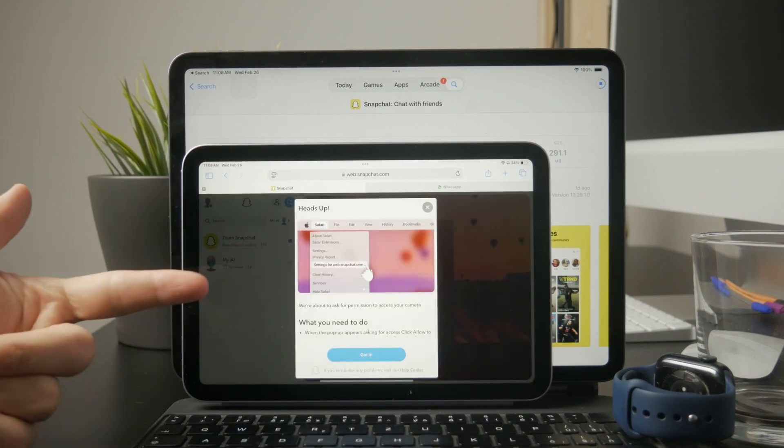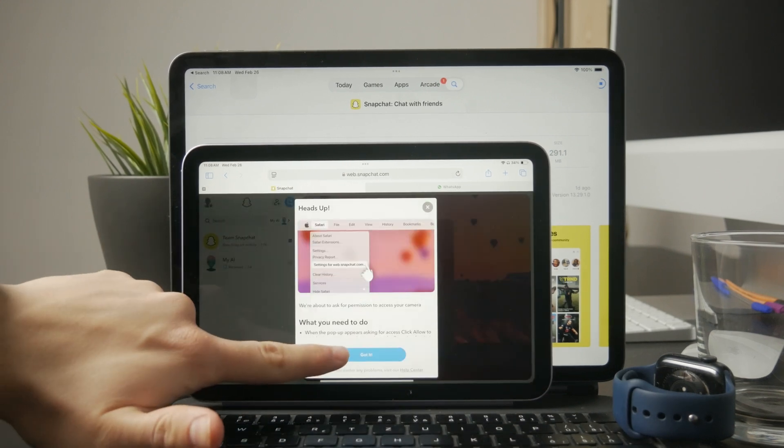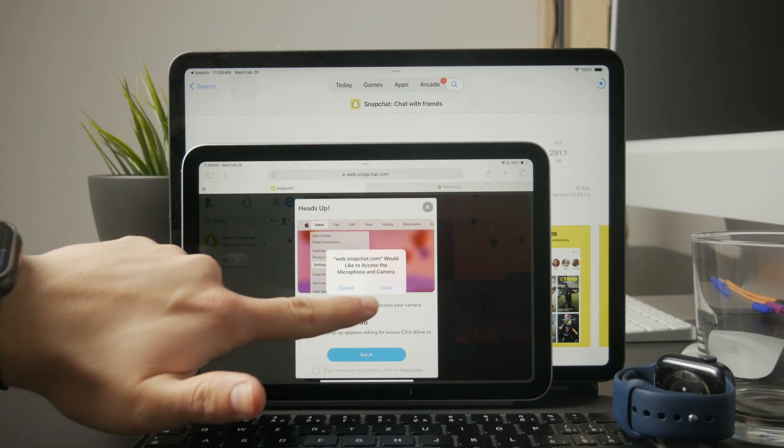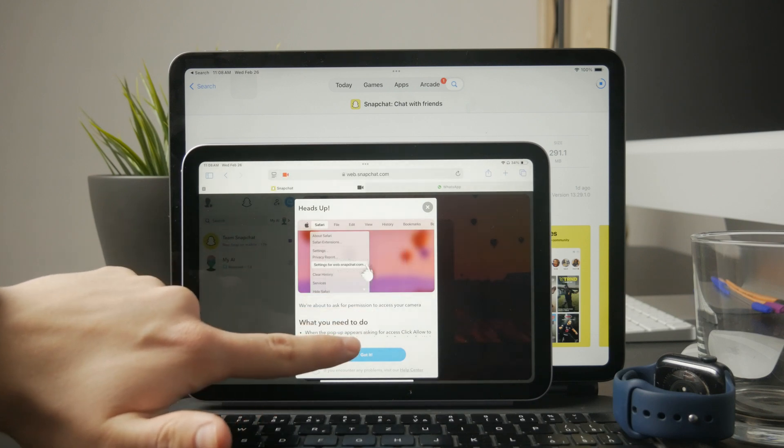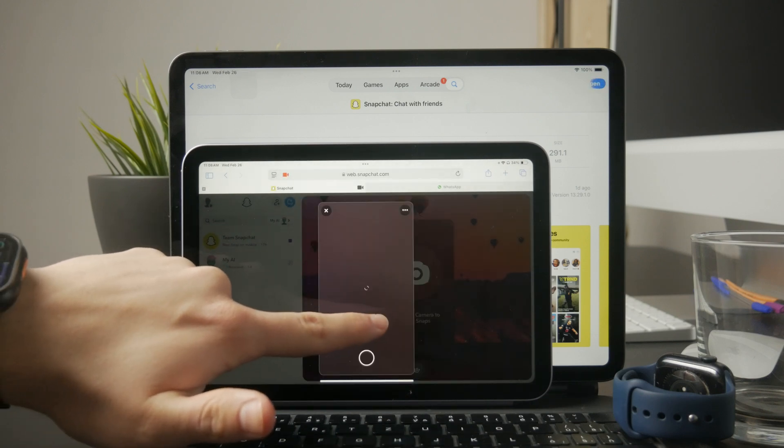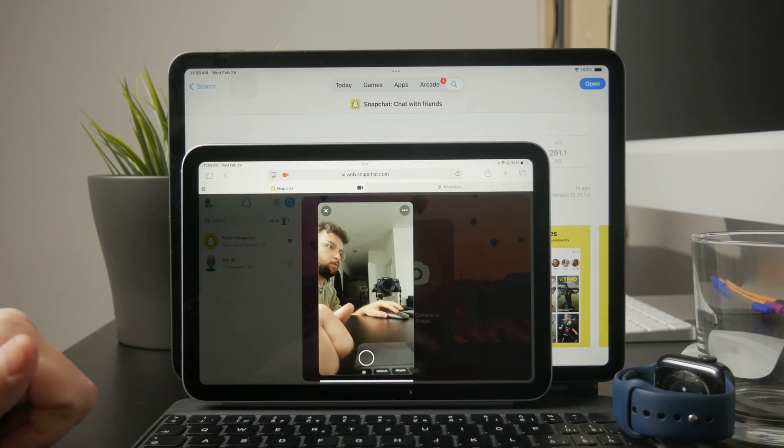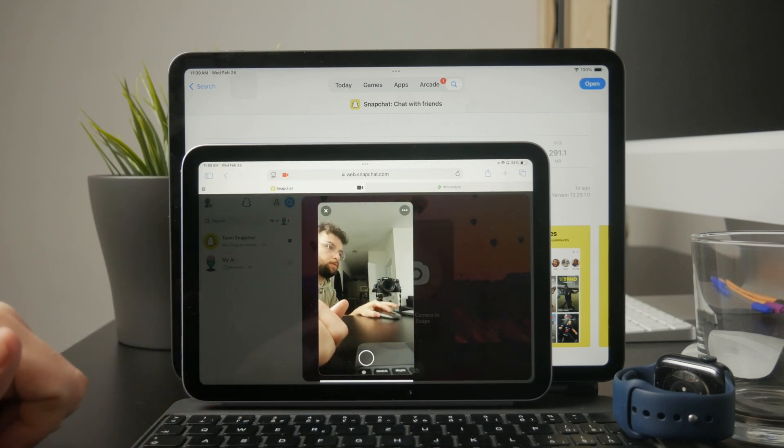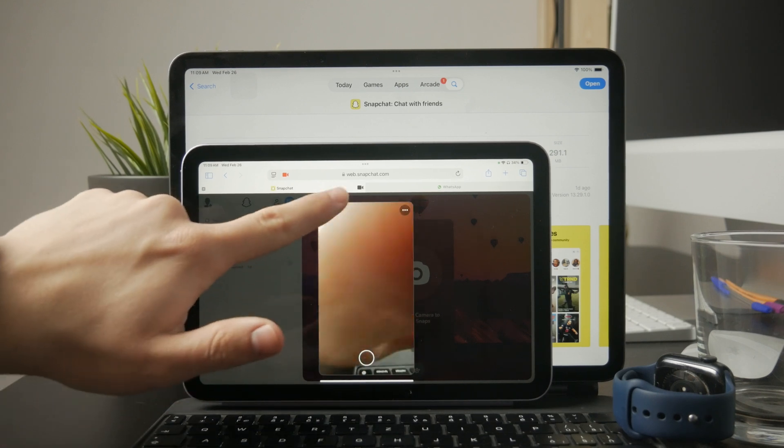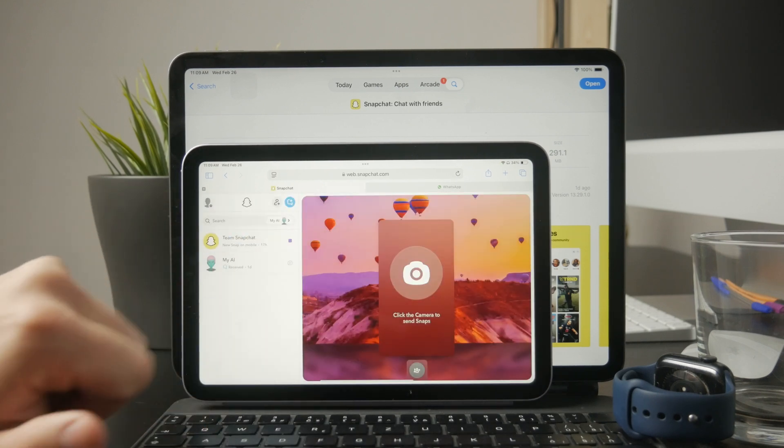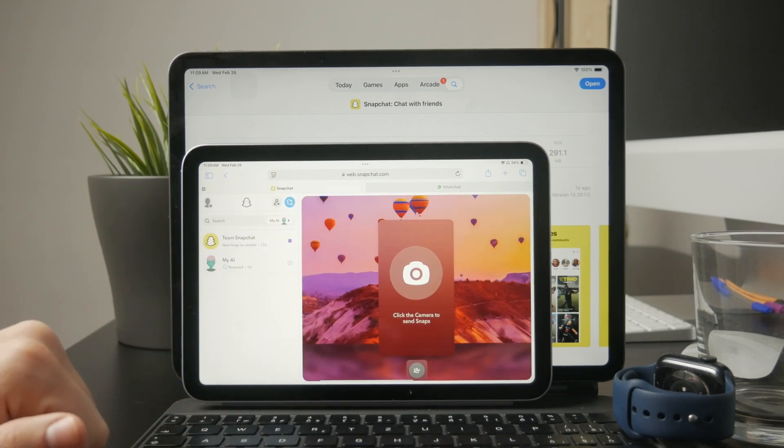If you're interested in using Snapchat Web, I have a separate video where I go over how to access it, set it up, and use it in landscape mode. I'll leave the link in the description below so you can check it out if you want a better experience on your iPad.